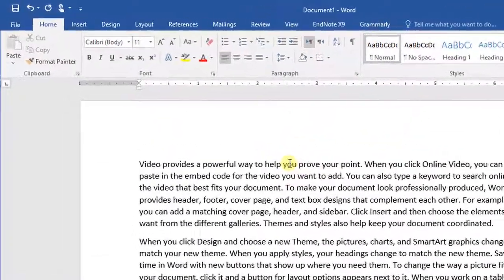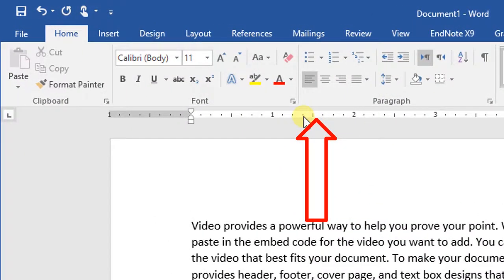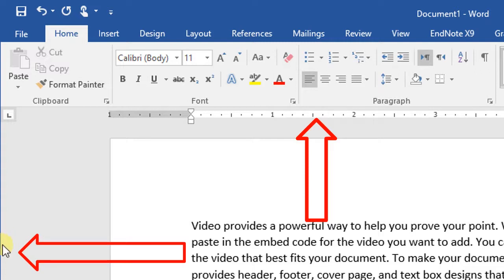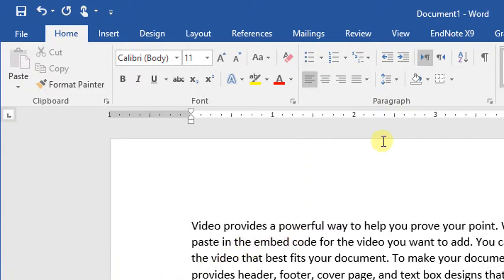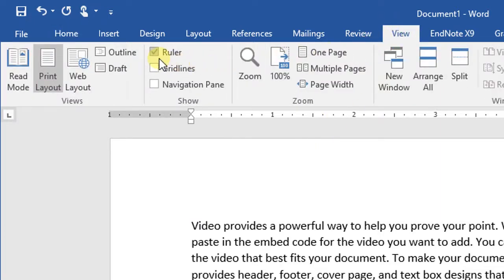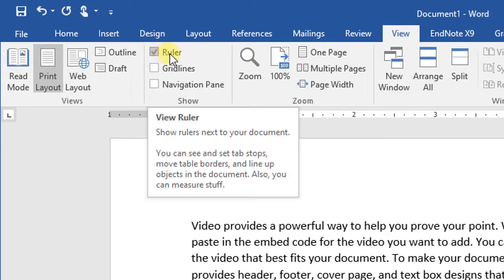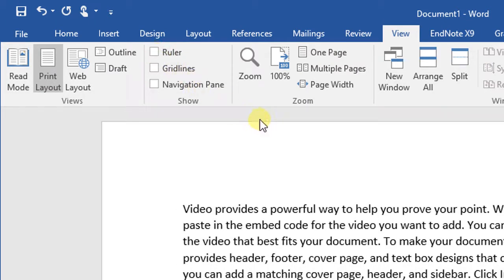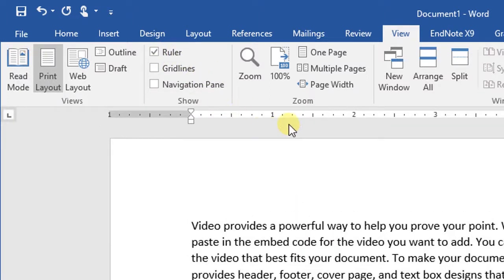The ruler appears below the ribbon and also on the left side of the document. To enable or disable the ruler, click on the View tab. A checkbox is available in front of the Ruler option. When this checkbox is marked, the ruler is enabled. If you want to disable the ruler, unmark this box and the ruler will disappear. Mark it again and the ruler will reappear.